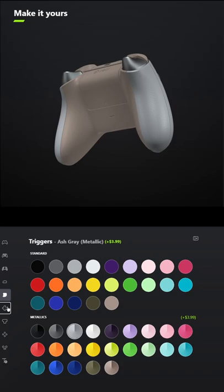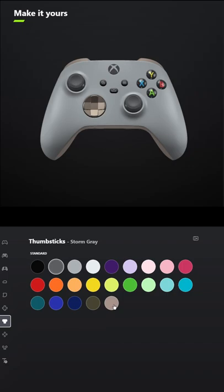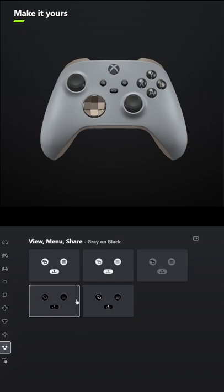For the d-pad select Desert Tan but the metallic version, and for the thumbsticks select Carbon Black.